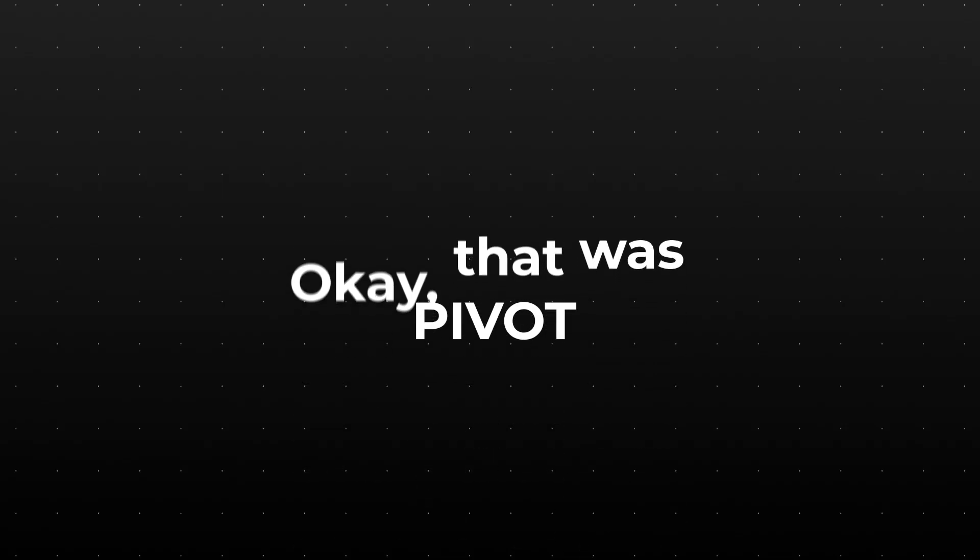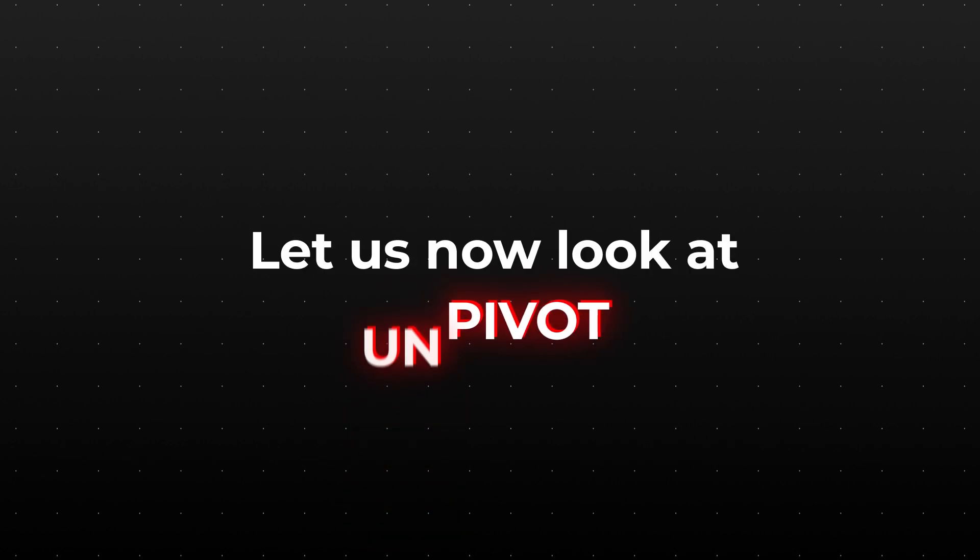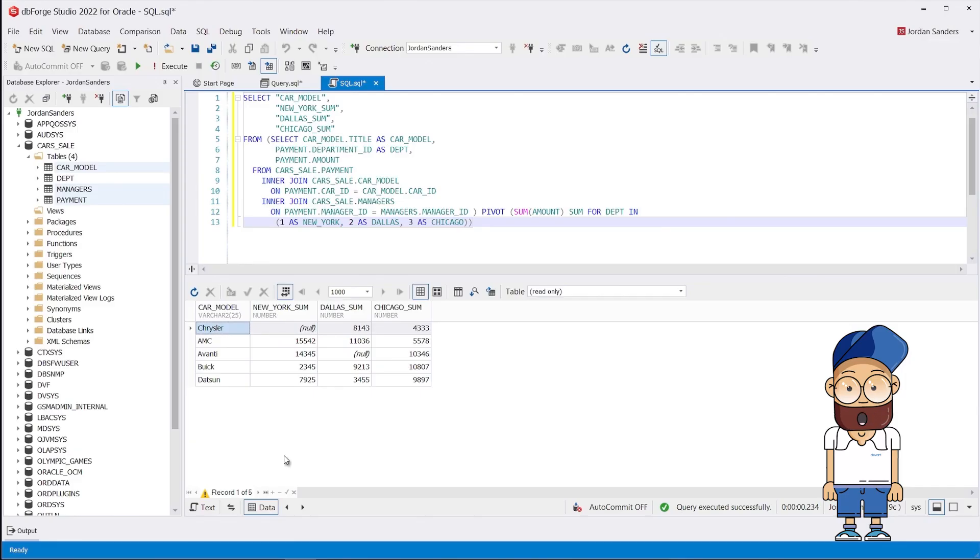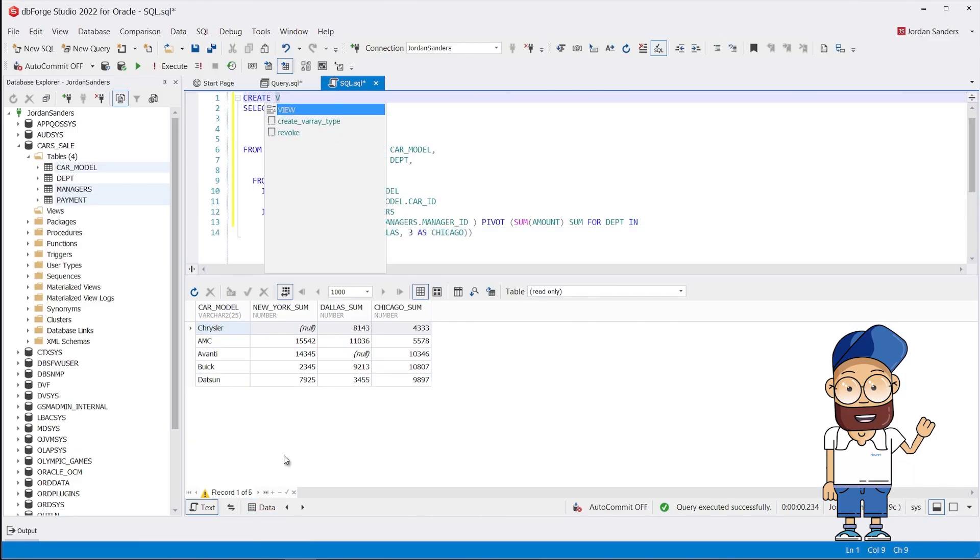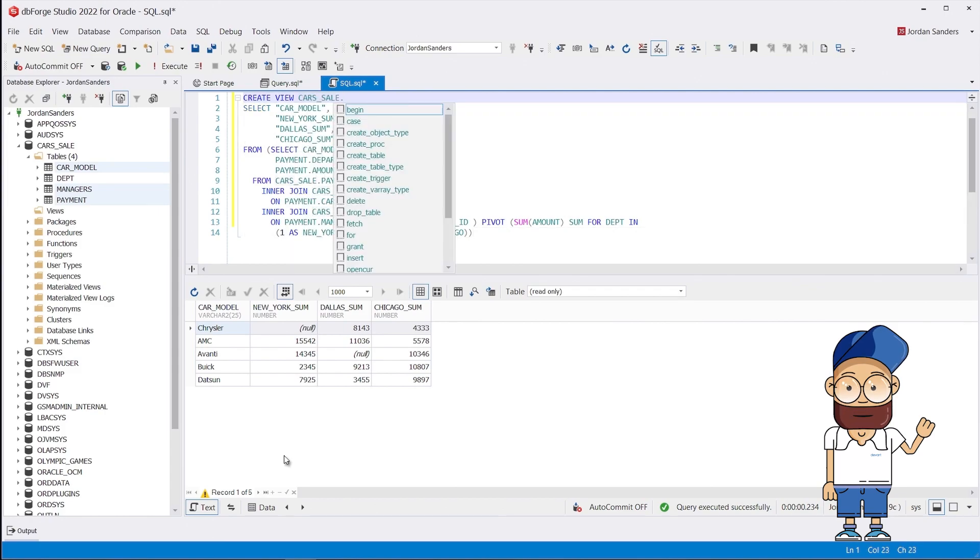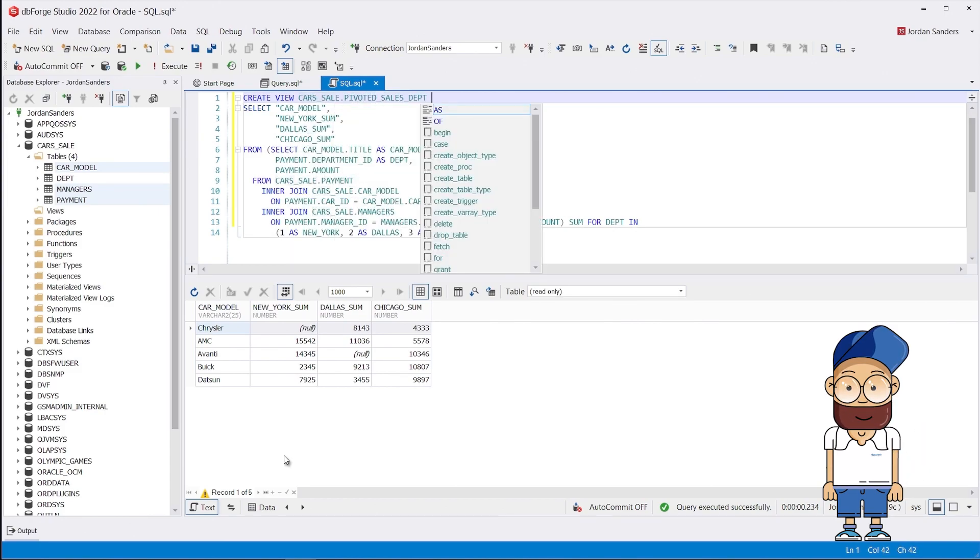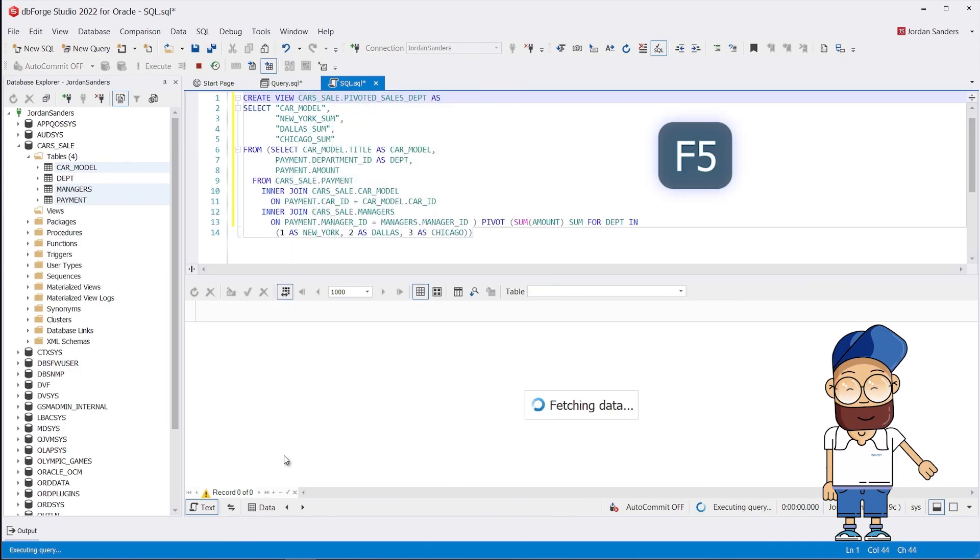Okay, that was pivot. Let us now look at unpivot. In order not to complicate things, we will use the code we wrote earlier for the pivot query.